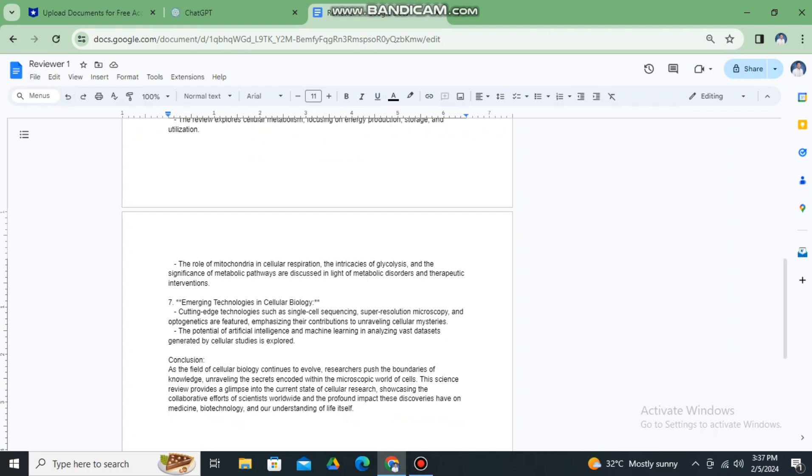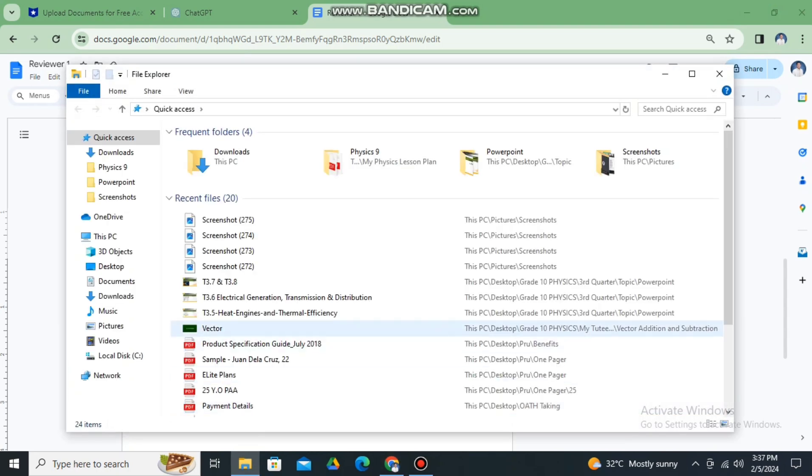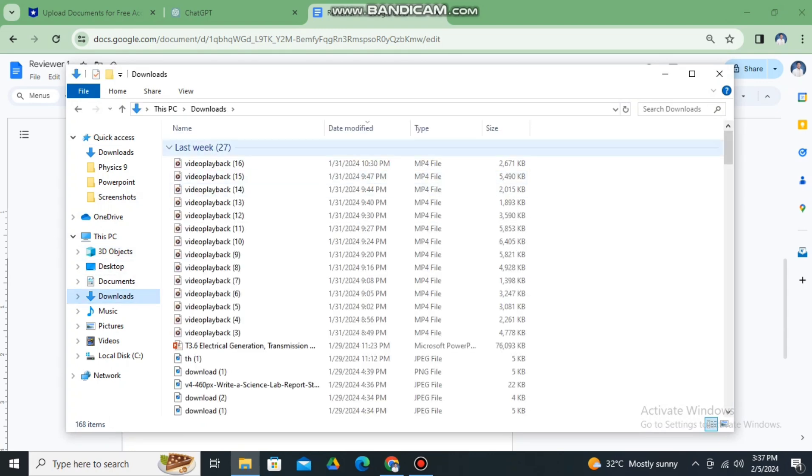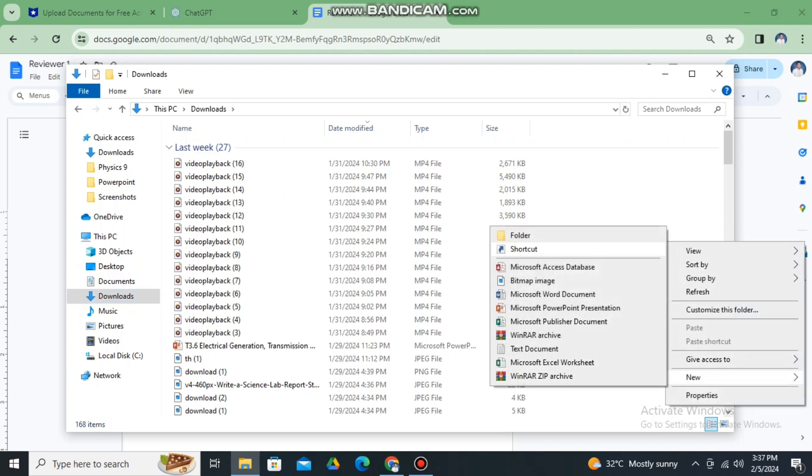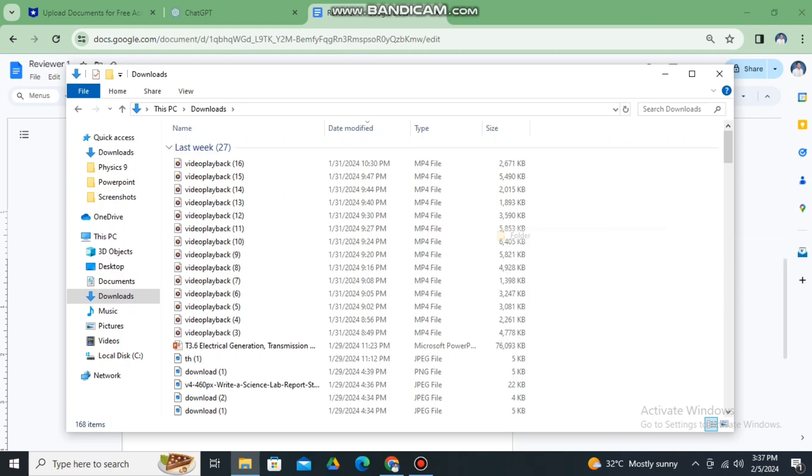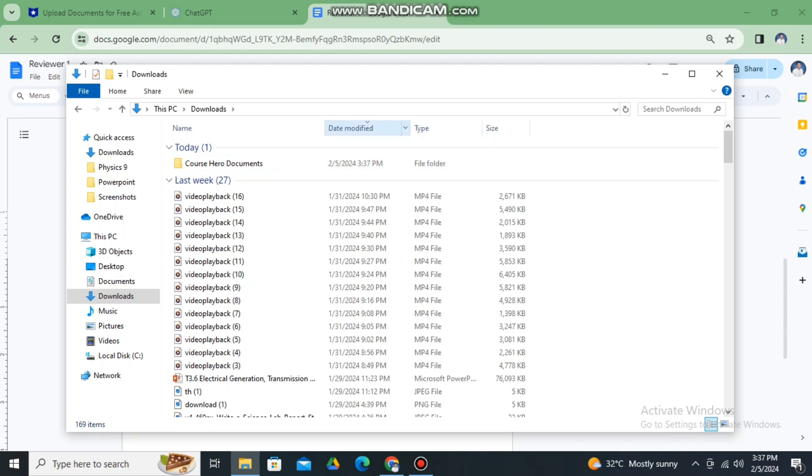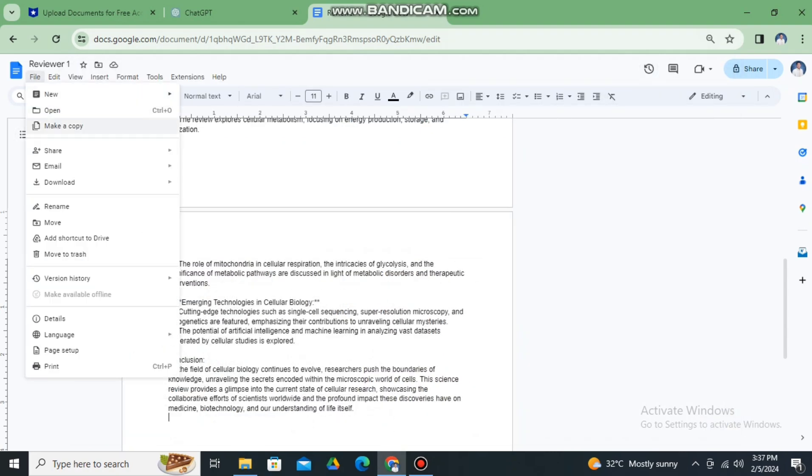And then go to downloads and create a folder, name it Course Hero documents. This is where we're going to transfer all the reviewers that we're going to create. And then after that let's save or download reviewer one.